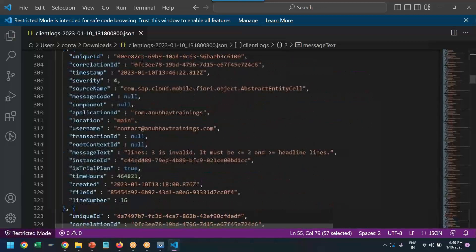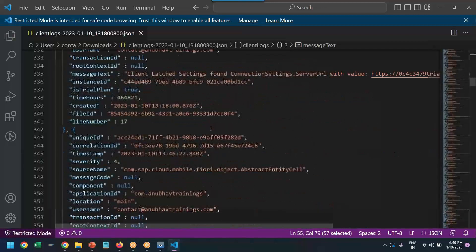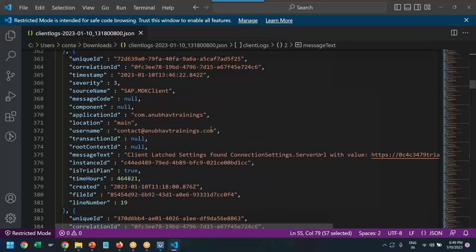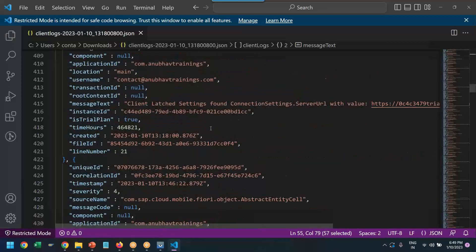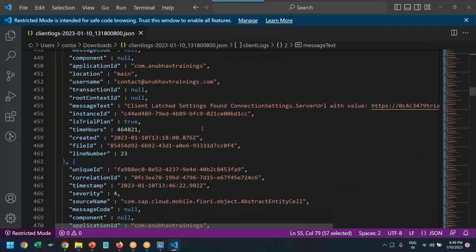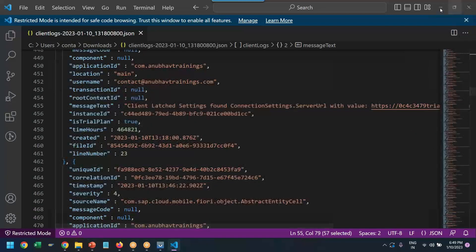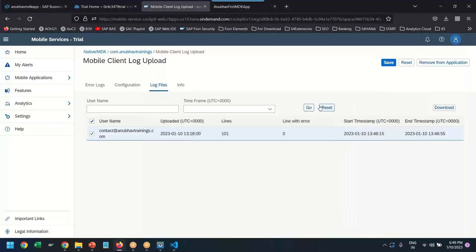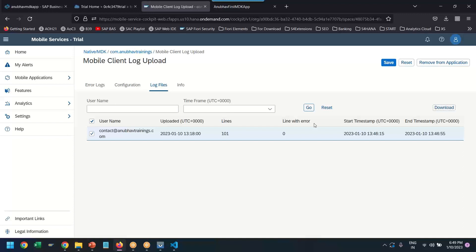User will come and say, I'm facing certain problems or anything. We can always ask user to upload the log from their device. And we can troubleshoot any problem which might be happening in the client application.